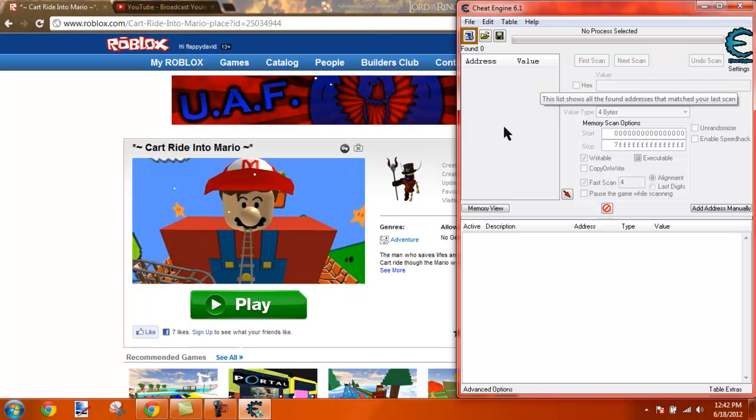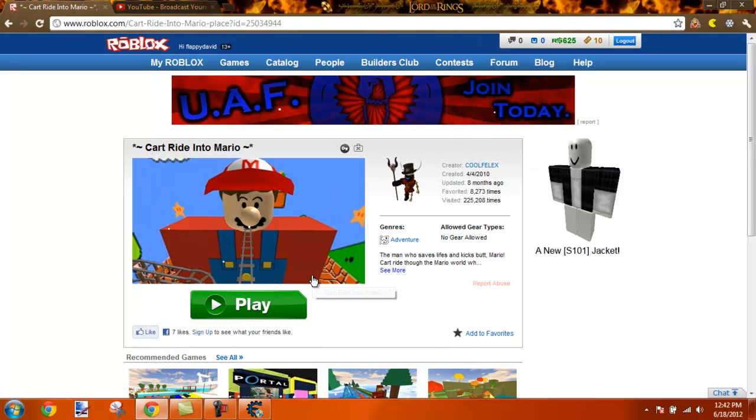But for proof you want to see, right? Here you go. I've picked a game such as Cart Ride Into Mario.